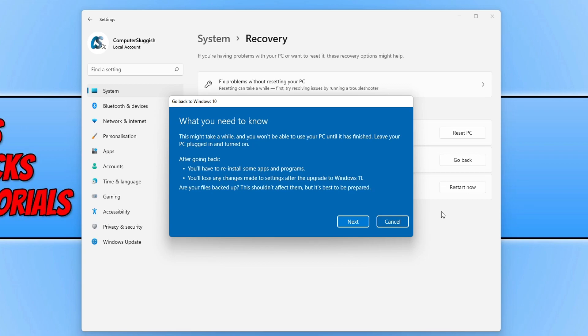You'll also lose any changes made to settings after the upgrade to Windows 11, and also it's important to ensure that you have backed up any important files before you continue. So once you're happy with all that, you can go ahead and select Next.